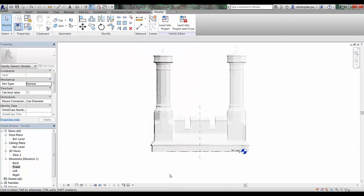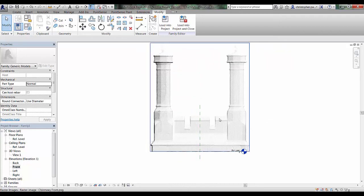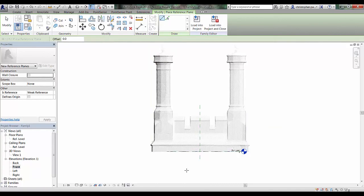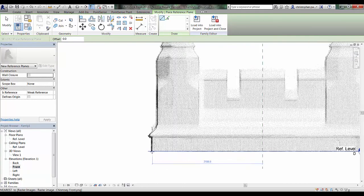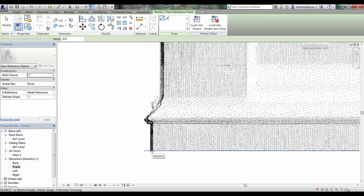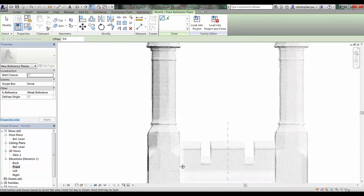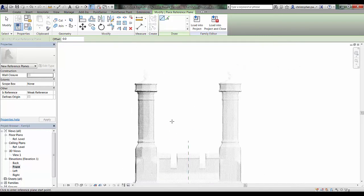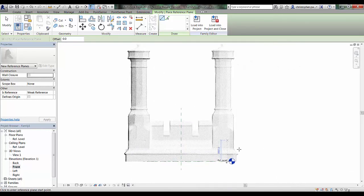Once we've got these aligned in the Z reference, we can create some reference planes to try and establish whether or not these line up in the different elevation views and also in the plan view. I'm just going to find a nice area that I can pick to align these orthographic images with.